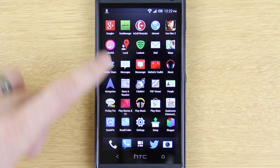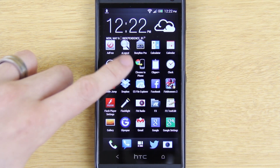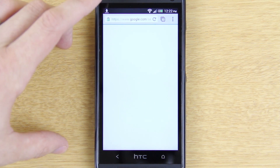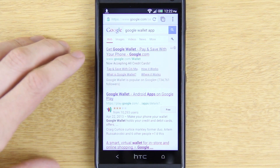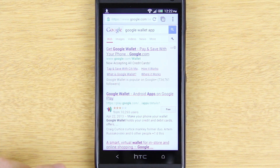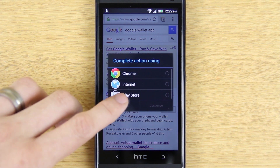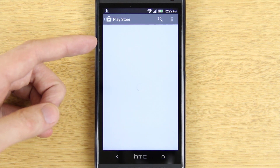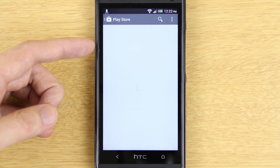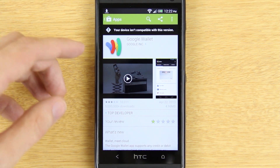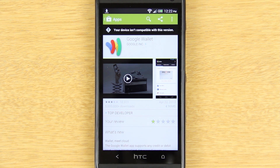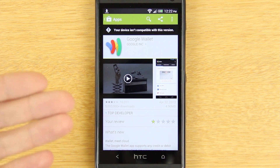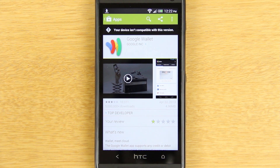If we open up Google Chrome and search for the Google Wallet APK and click on it, we'll open it with the Play Store and you'll see that it says 'This device isn't compatible with this version.' So at the moment you can't just install Google Wallet from the Play Store.